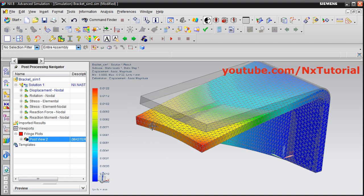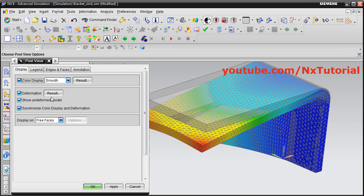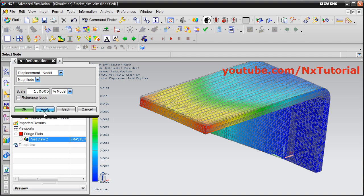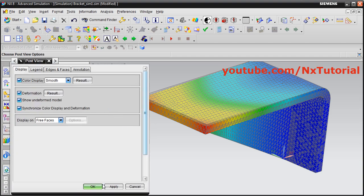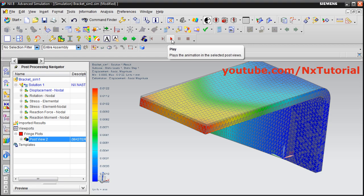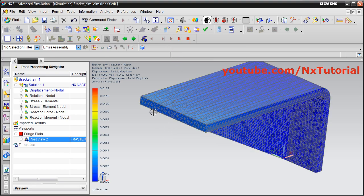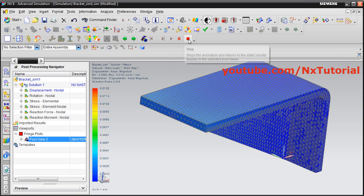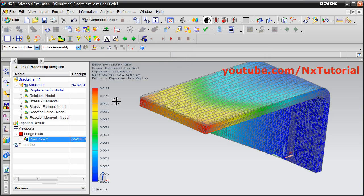The deformation shown is very exaggerated due to the applied scale. To change the scale, click Edit Post View, go to Deformation Result — a scale of 10 is applied. Change it to 1, click Apply, then OK. Now it will show the actual small amount of deformation. The displacement is only 0.01 mm.